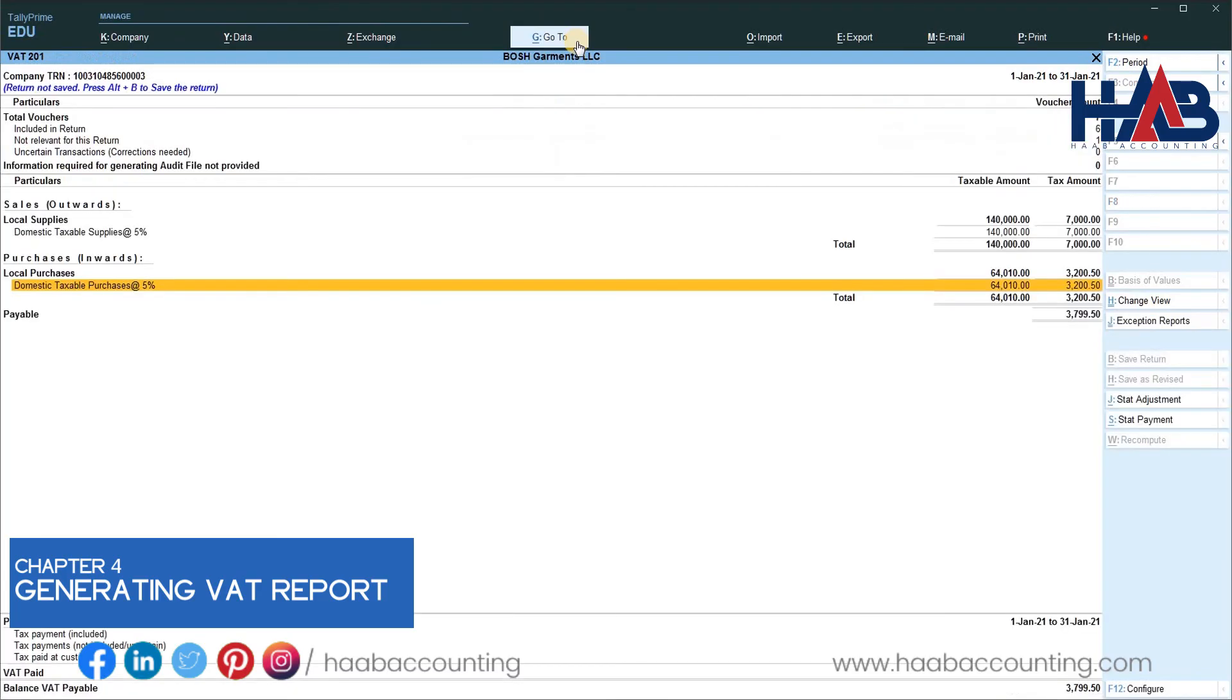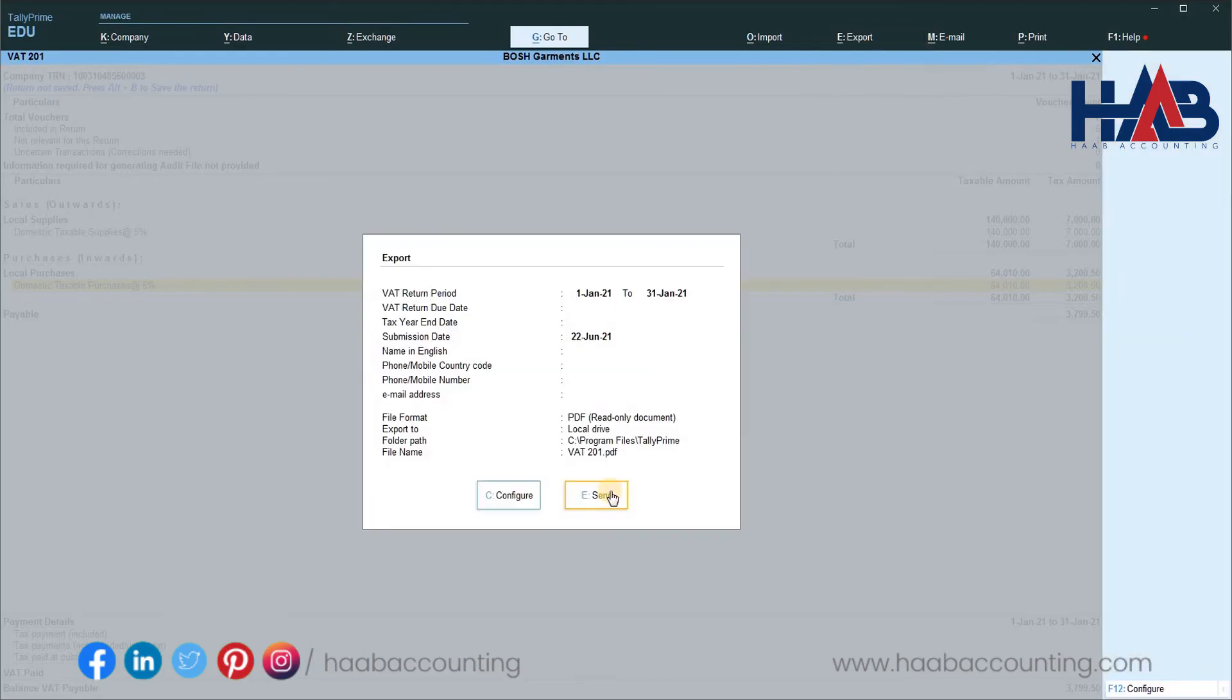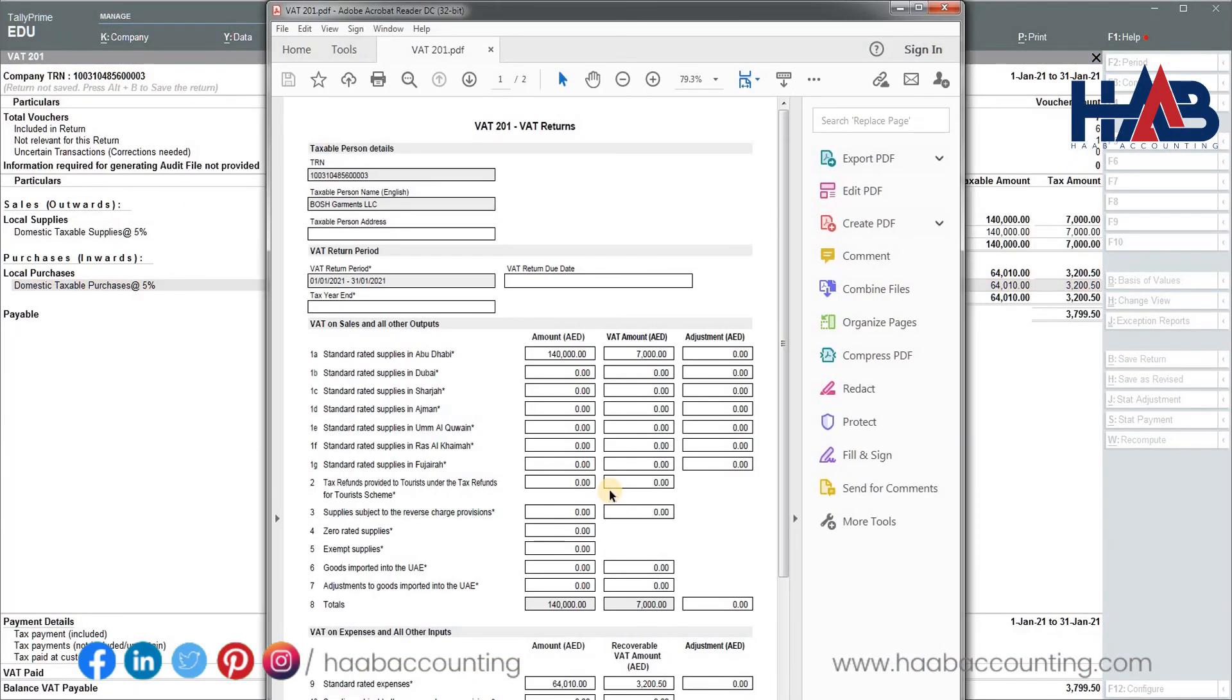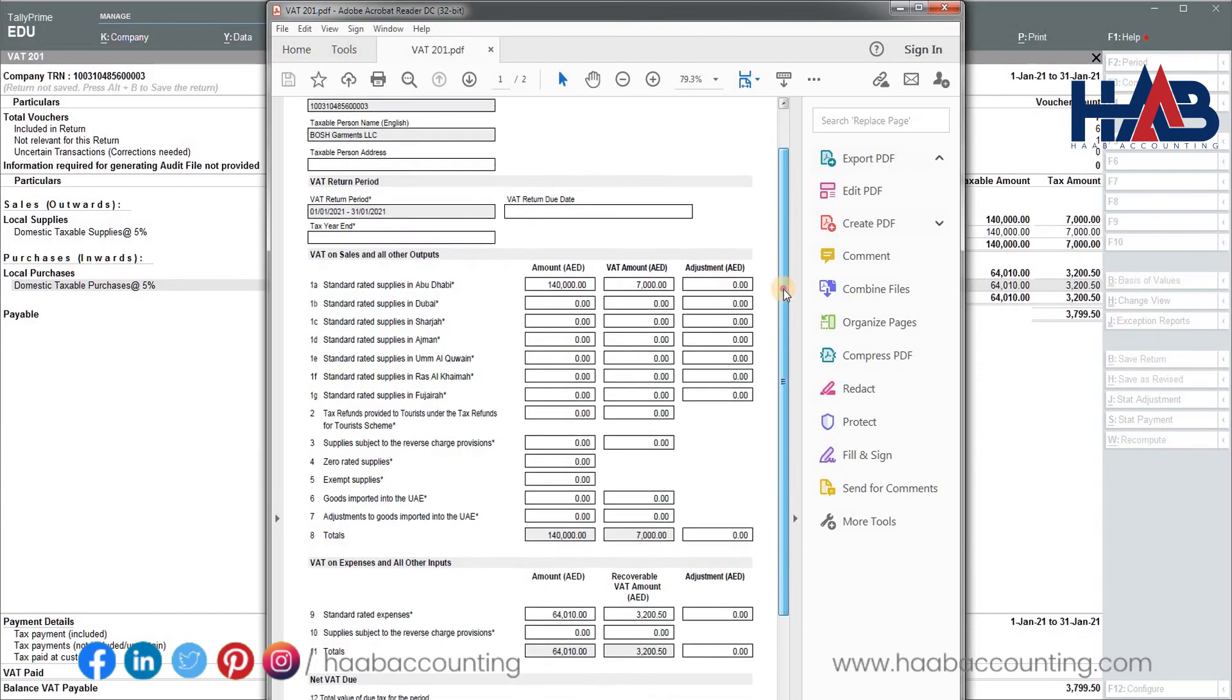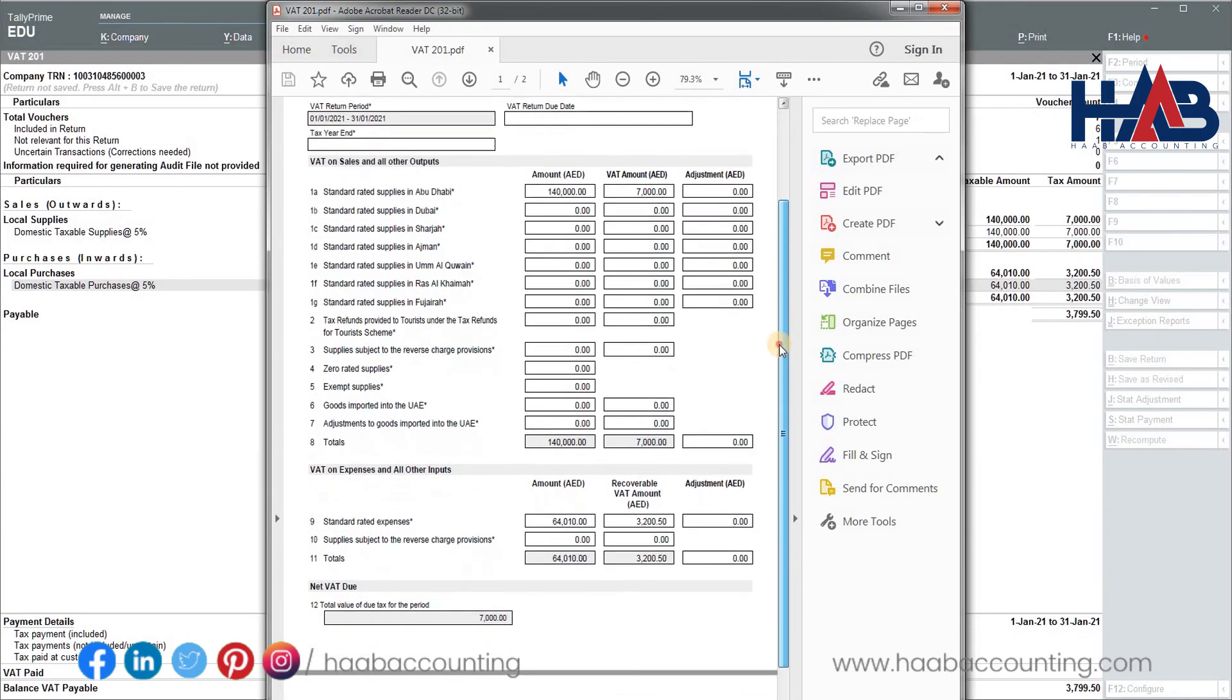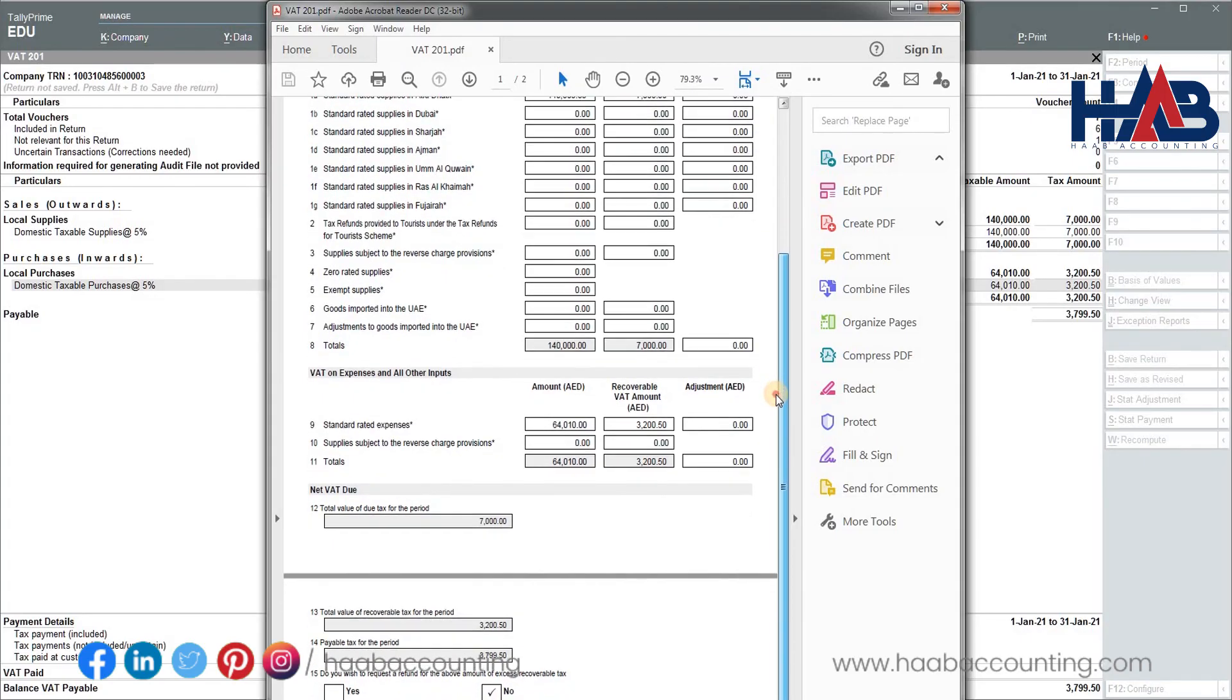Let's generate the VAT form. Go to export. Here you can see the VAT form. Exactly same fields are available in the FTA portal. So once you have this VAT form ready, you can easily enter the values and file the VAT return within no time.